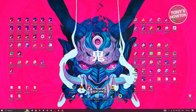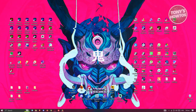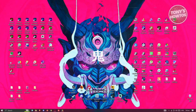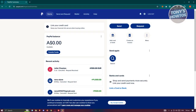Creating one and sending one is actually pretty easy. The first thing you want to do is access your web browser, go to paypal.com and log into your account. Since I've already gone to paypal.com and logged in, what we need to do next is actually create an invoice.